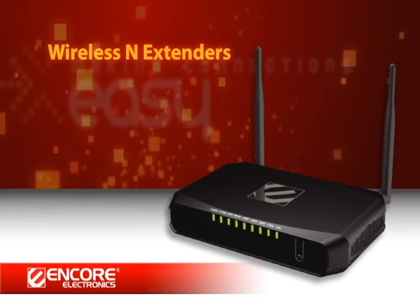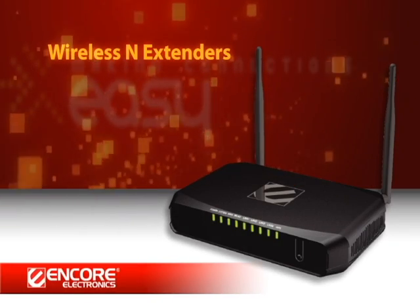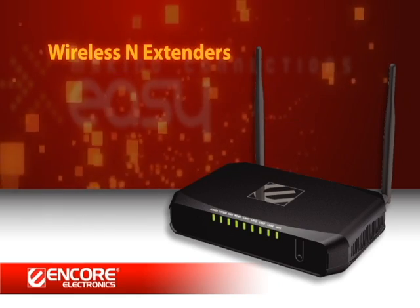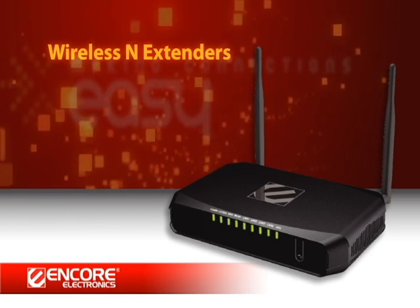In this video, we are going to show you the simple steps to extend your wireless network with our wireless AN extender.